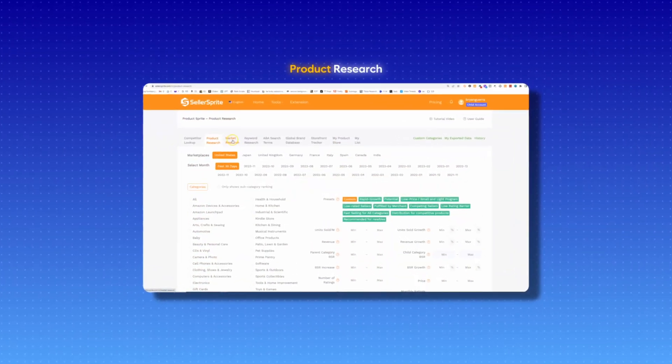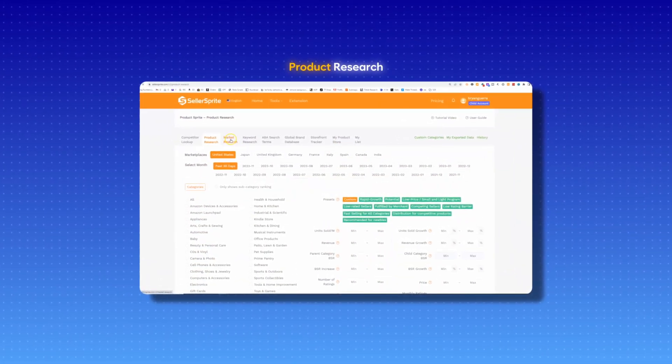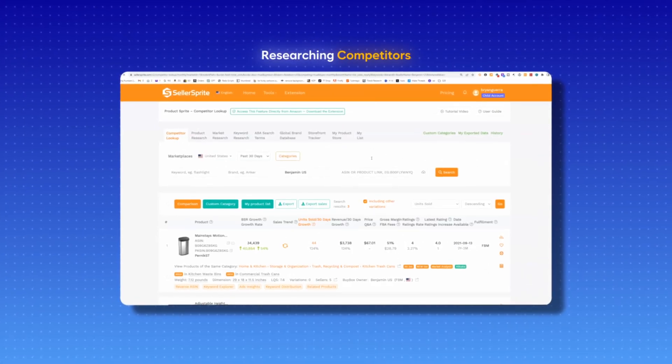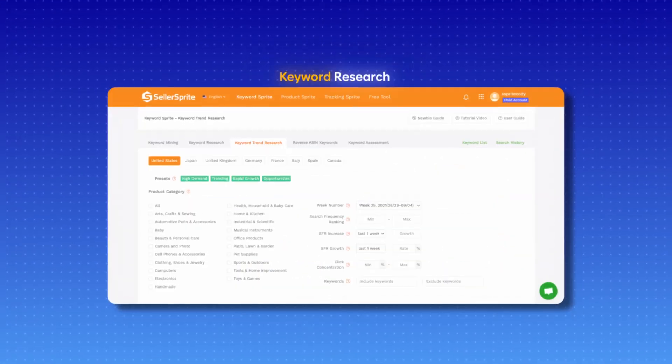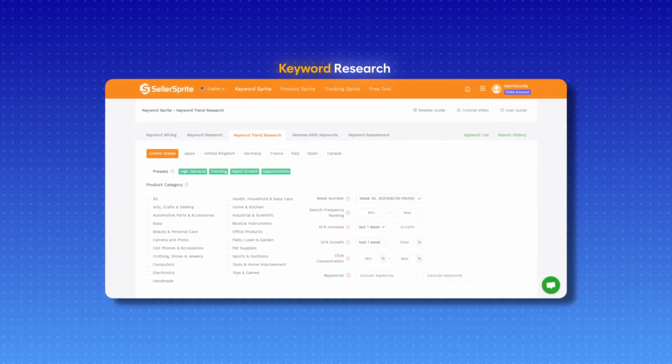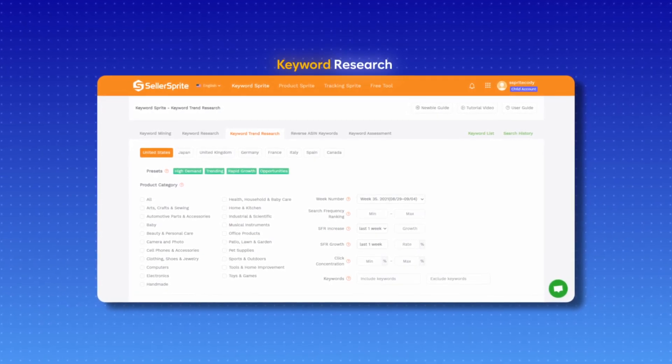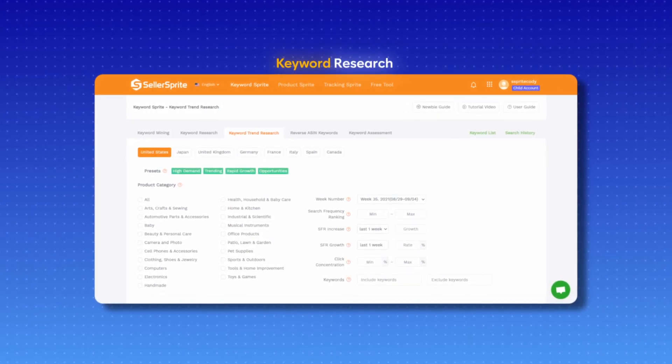When you boot up the software, there are several different specific tools that come integrated that can help you at first glance. From product research to find hot selling products that you can also sell, to researching specific competitors, to doing keyword research to get back-end data on which keywords you might want to bid on for your Amazon PPC — it's all there in the dashboard.